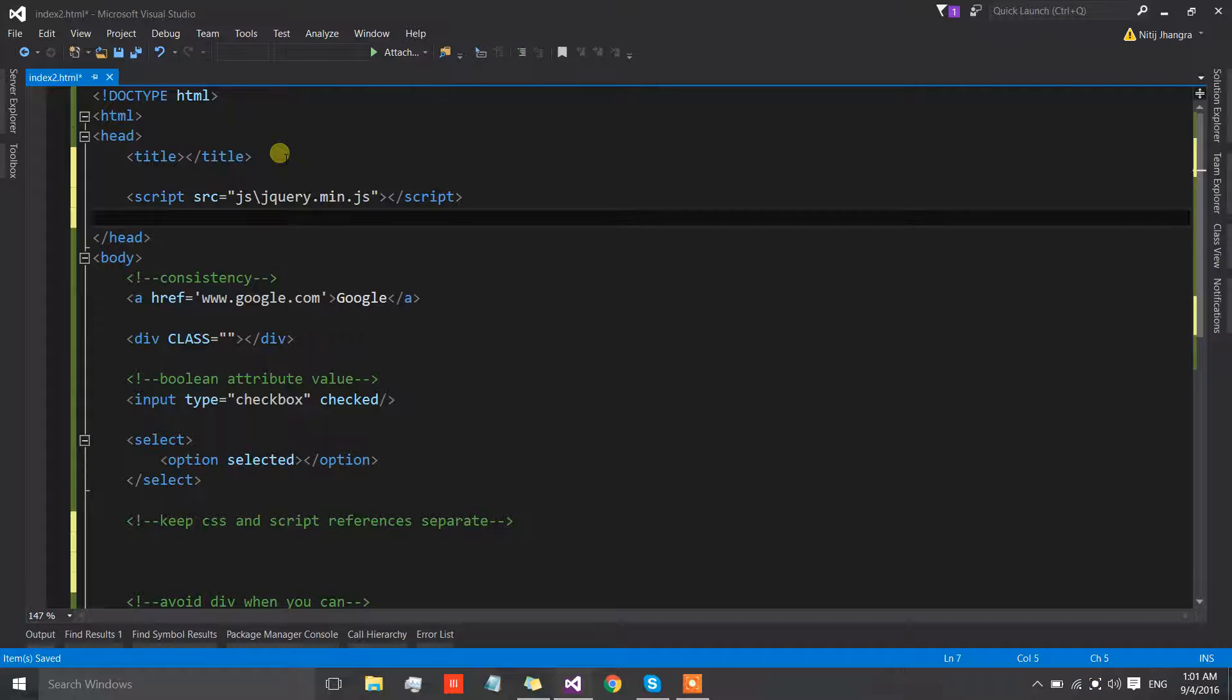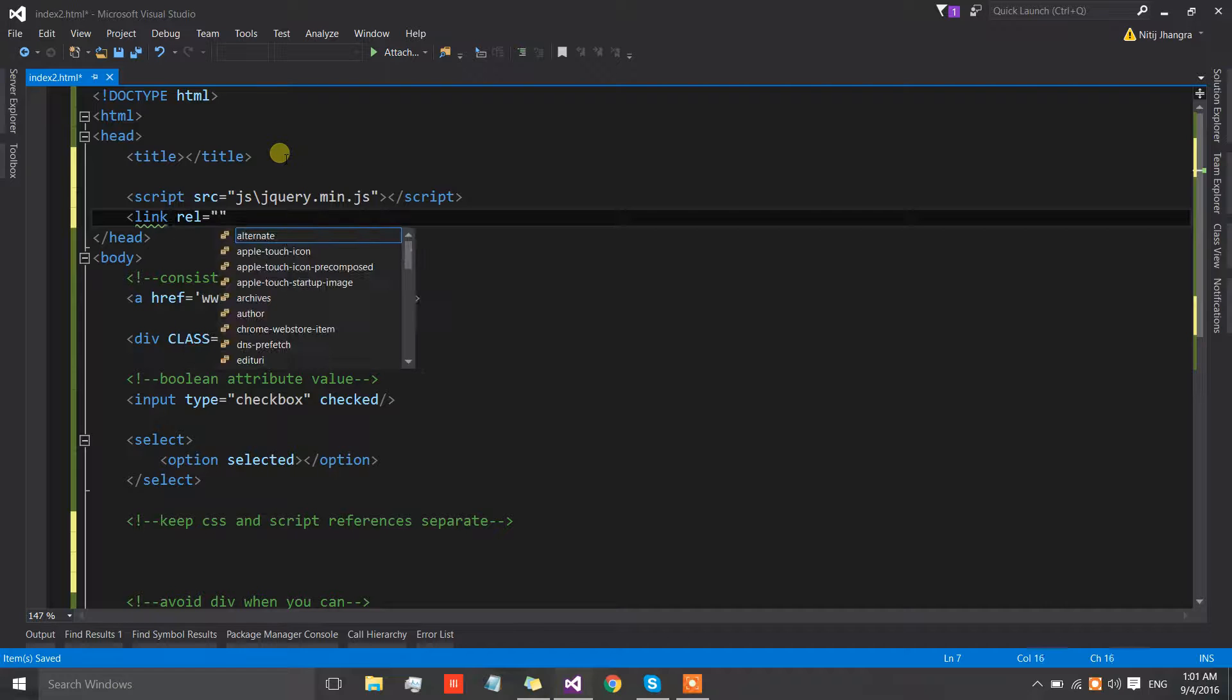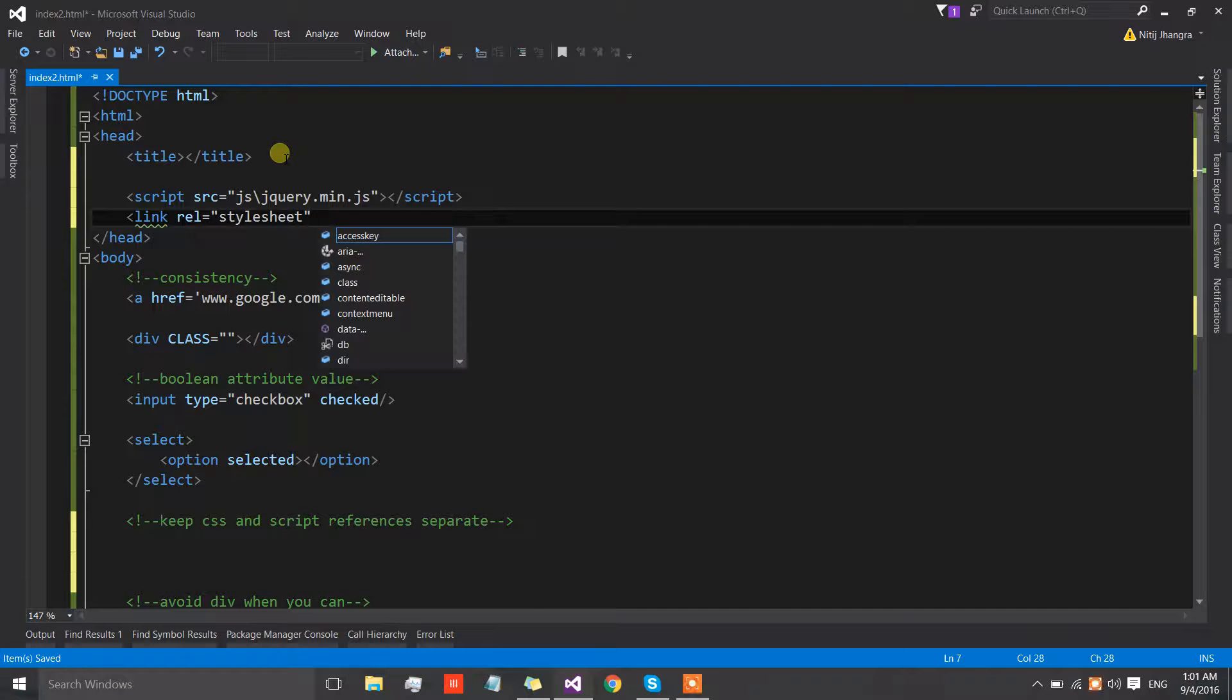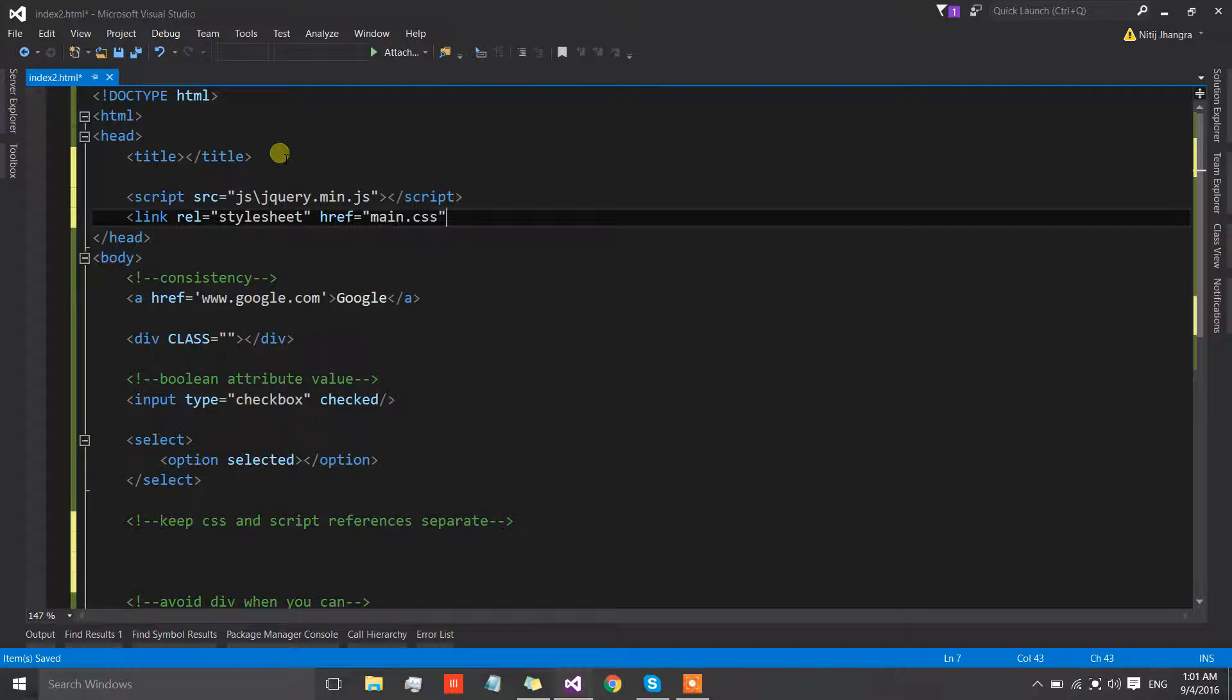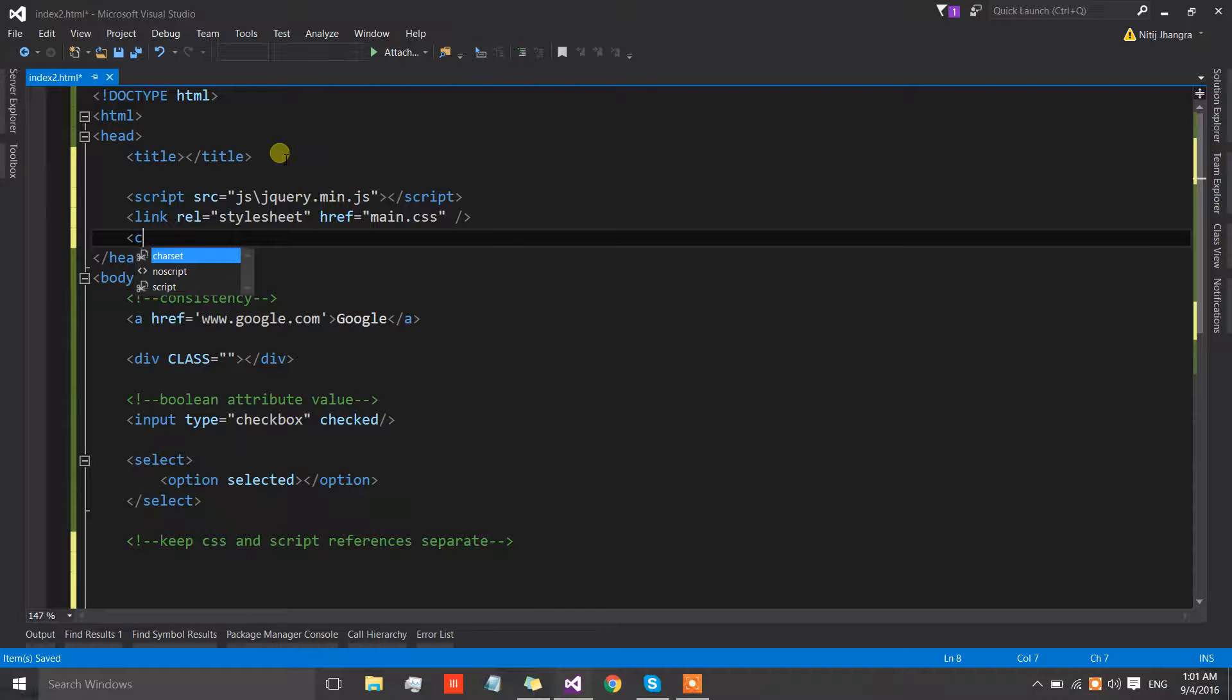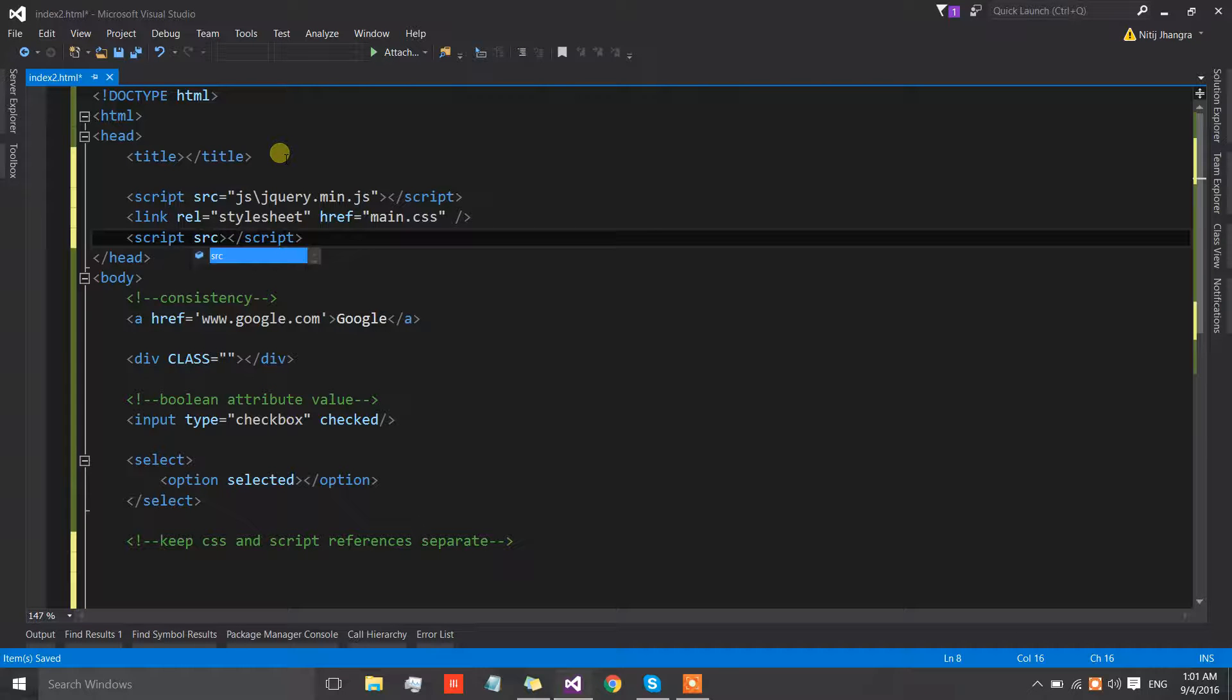After that we decide to include a link for a style sheet and then we can give the href for it, let's call it main.css. Then after that we decide to include the reference of the script for our app.